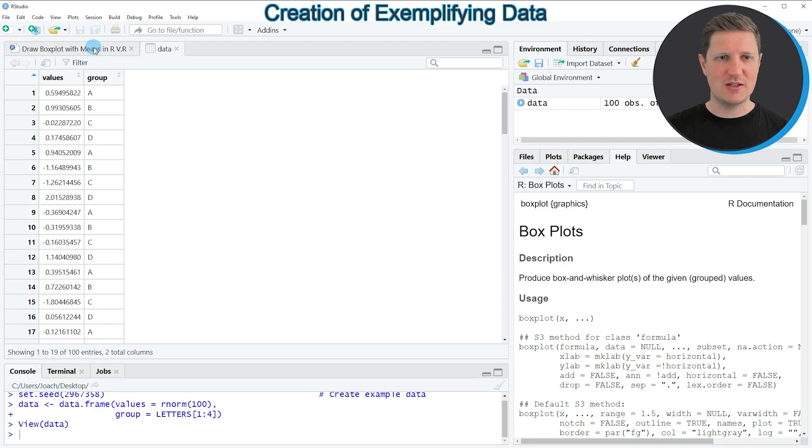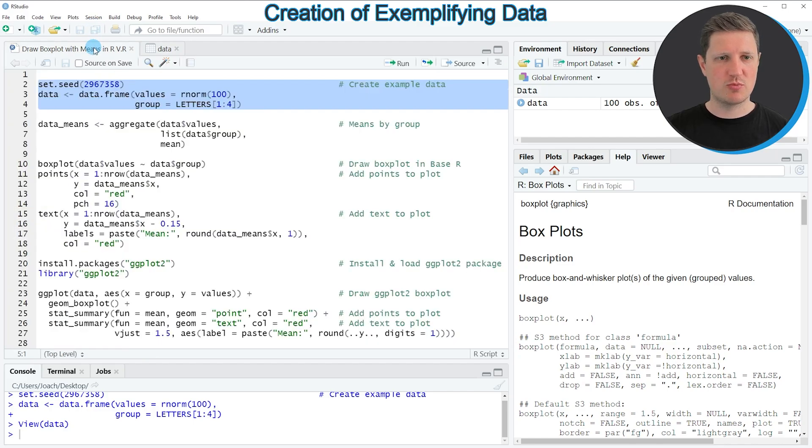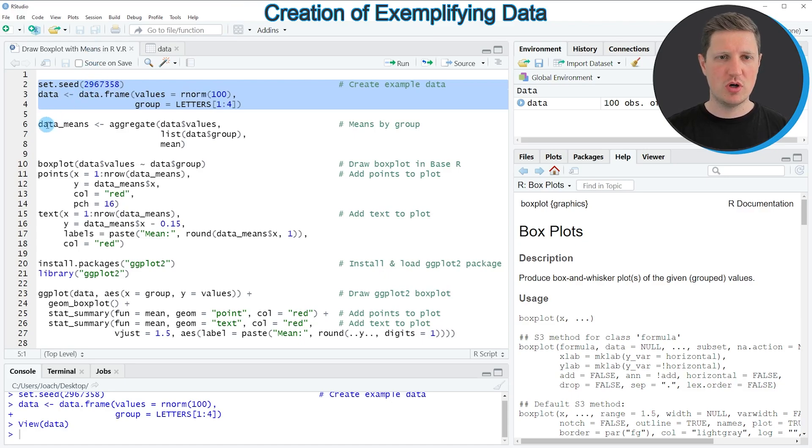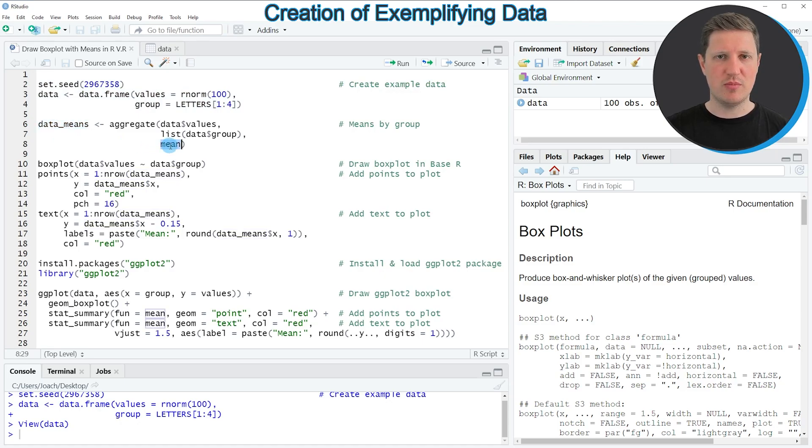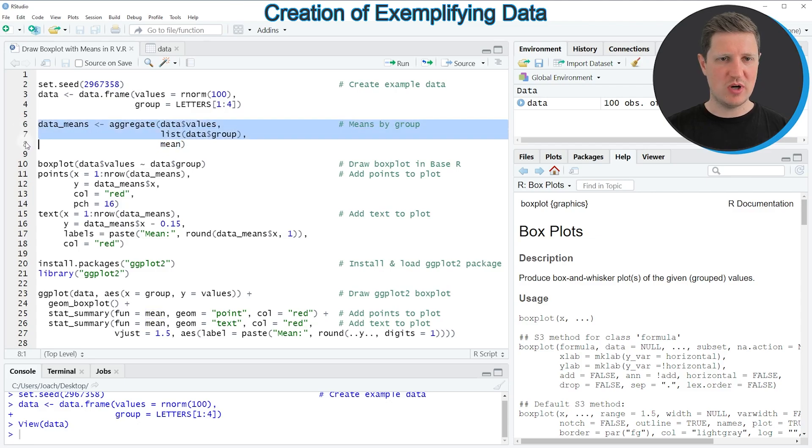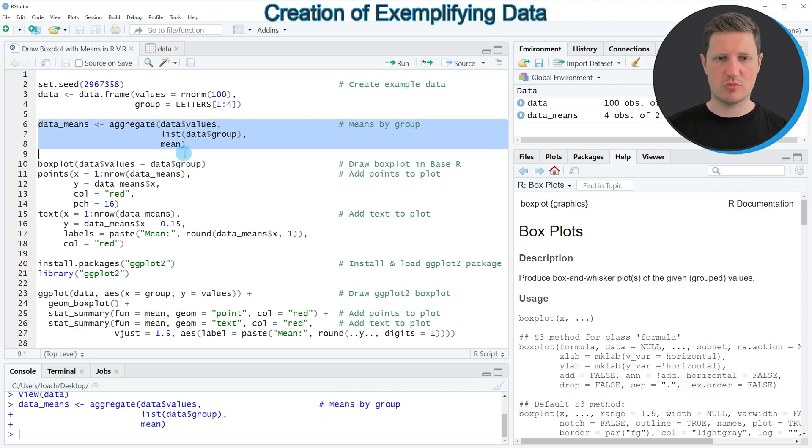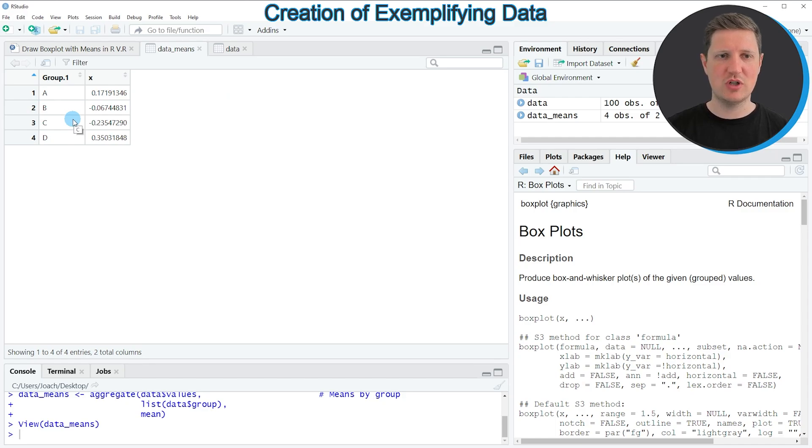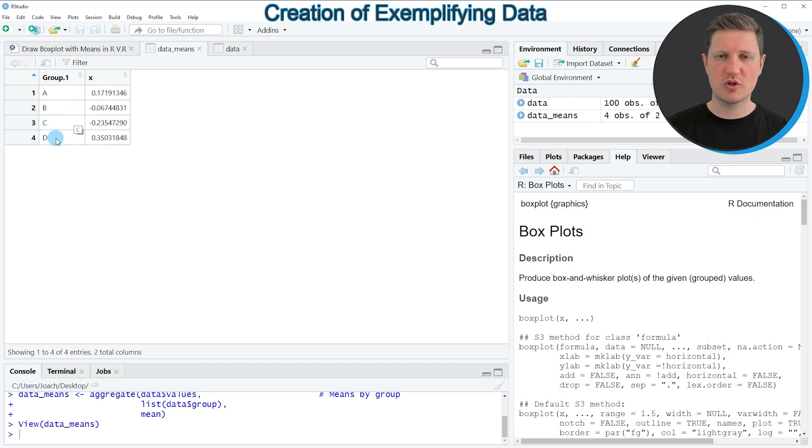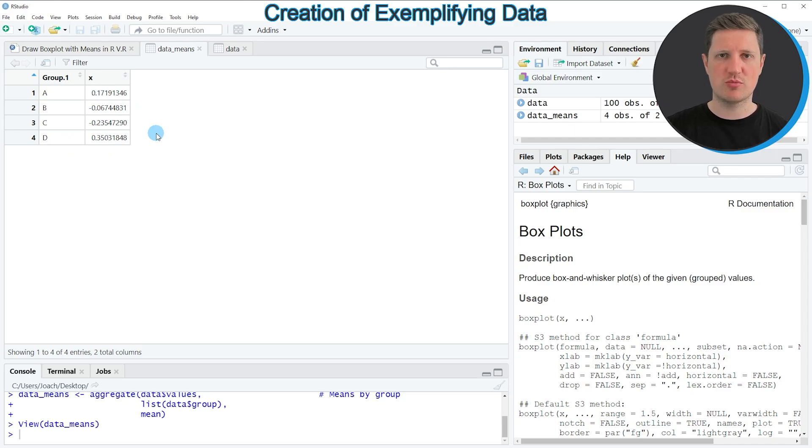Now in order to draw these data as a boxplot it also makes sense to aggregate our data to a data frame that is called data_means. And in this data frame I'm storing the mean values of each group. So if you run lines 6 to 8 of the code another data frame object appears at the top right of RStudio which is called data_means. And if you click on this data frame you can see that we have created a new data frame which is consisting of two columns whereby the first column is containing the four groups of our data and the second column is containing the corresponding mean values of each group.